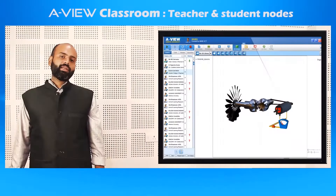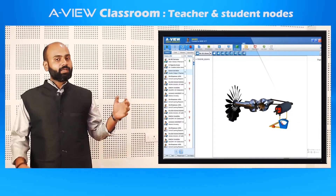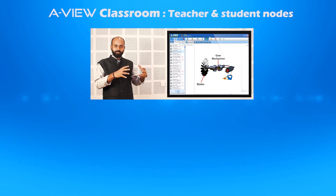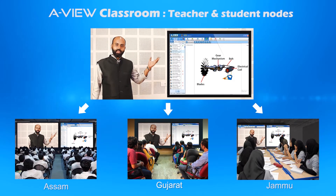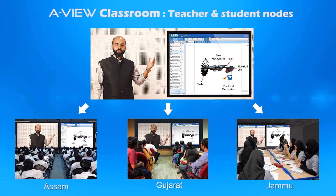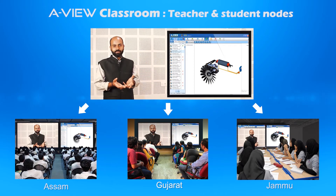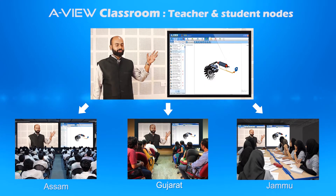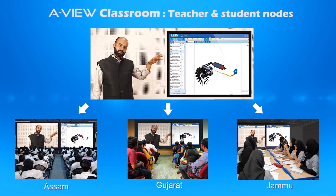Now let us see how a teacher uses AView to interact with multiple locations. It consists of the blades, the gear mechanism, the belt, the electrical coil, and the electrical mechanism. So when the wind blows, the wind turbine blades are activated, which in turn activates the gear system, which rotates the belt, which rotates the coil, which has a turbine.